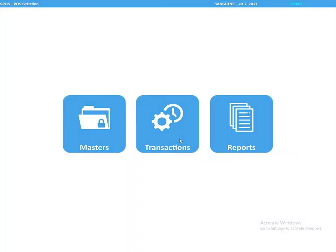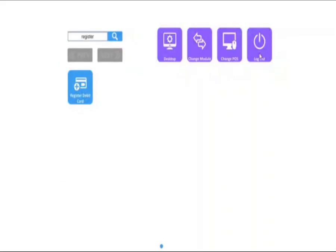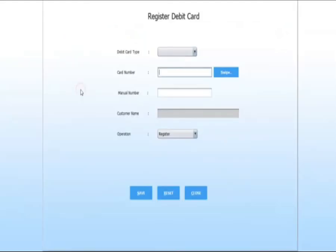Login with your credentials. Go into the master option. Search for register debit card and click on edit.